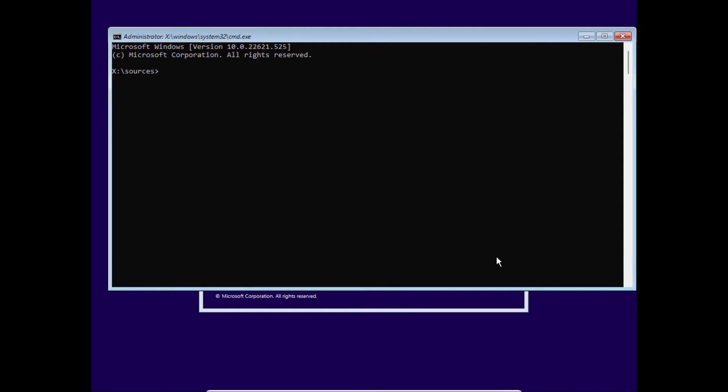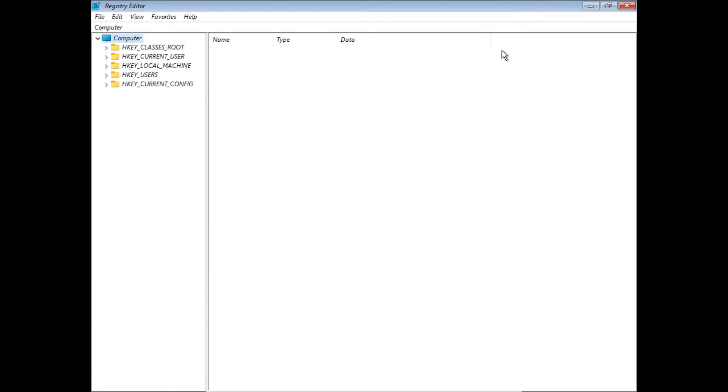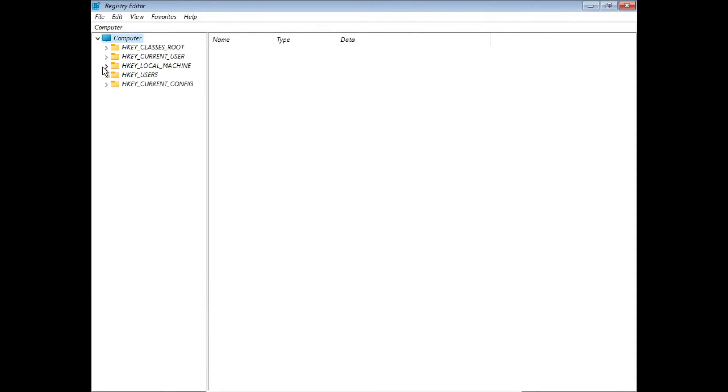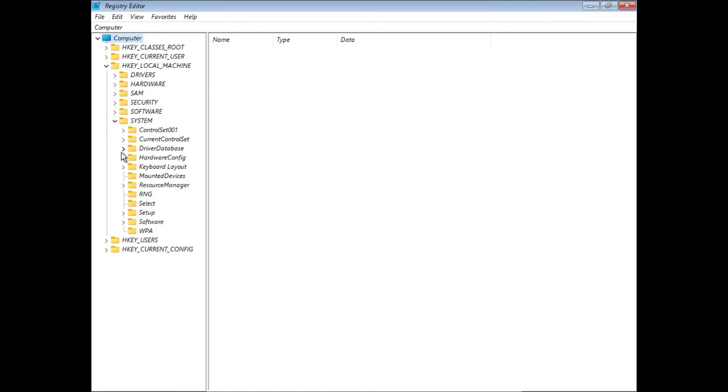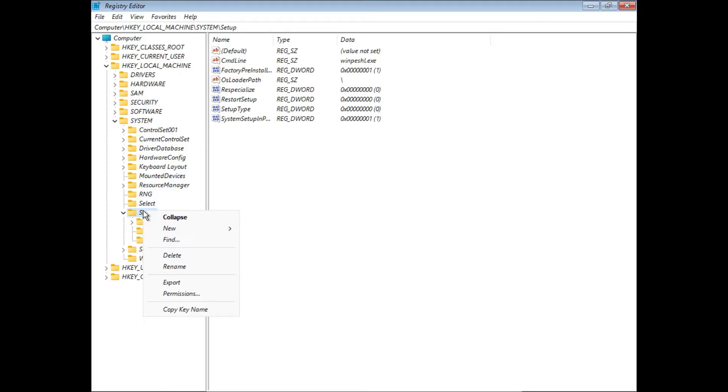Once we're at the command prompt window, we're just gonna type regedit. Now we're in registry editor. We're gonna go to HKEY_LOCAL_MACHINE, System, Setup.